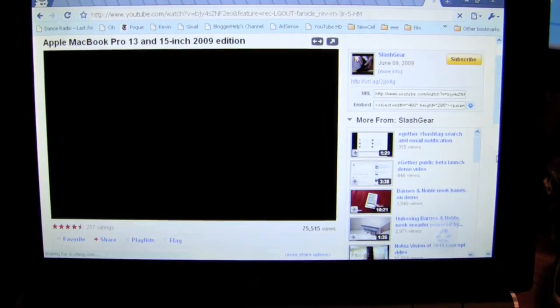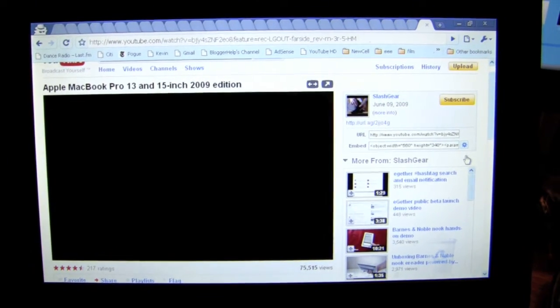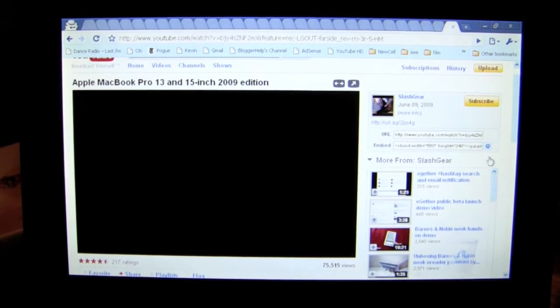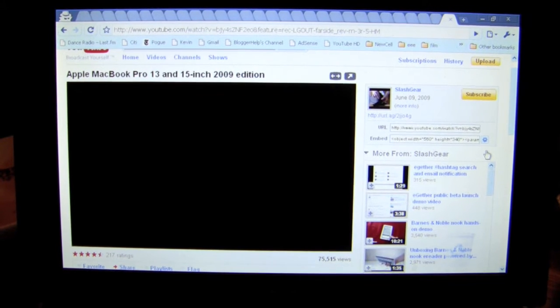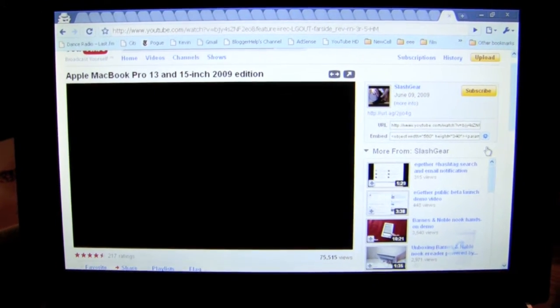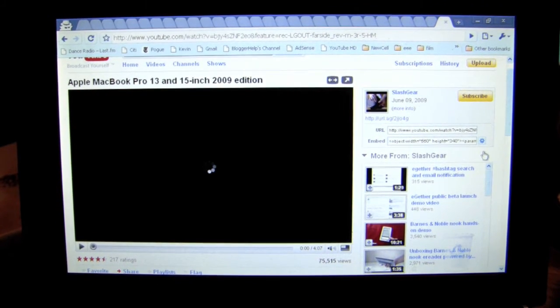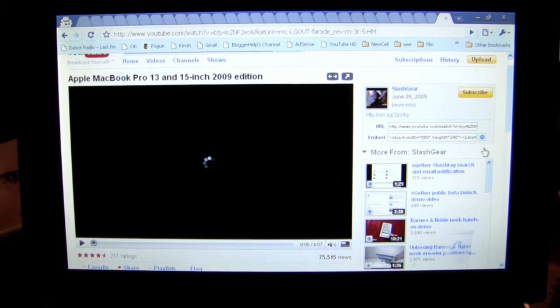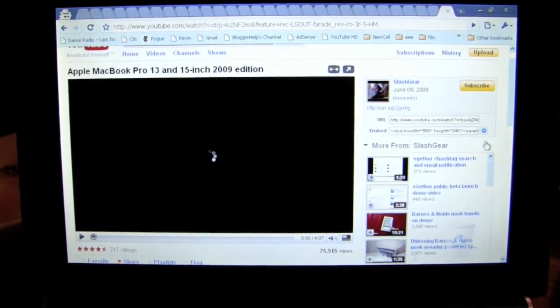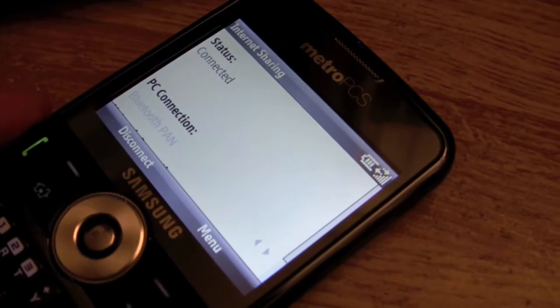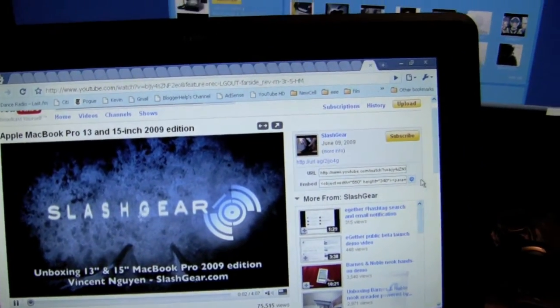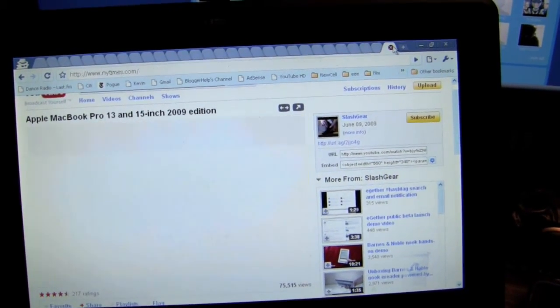That said, let me click on a YouTube video to give you a demo of the performance through Bluetooth tethering through your Samsung Code on the Metro PCS network. This is an Apple MacBook Pro 13/15-inch 2009 edition video — 75,000 views, 217 ratings. You can see it's working but it's very slow. This tethering is not made to watch videos, at least not in my area in New York City. You can see the Bluetooth light blinking, the phone connected, arrows going back and forth. It loads about 50 frames then buffers — it's better suited for reading the newspaper.